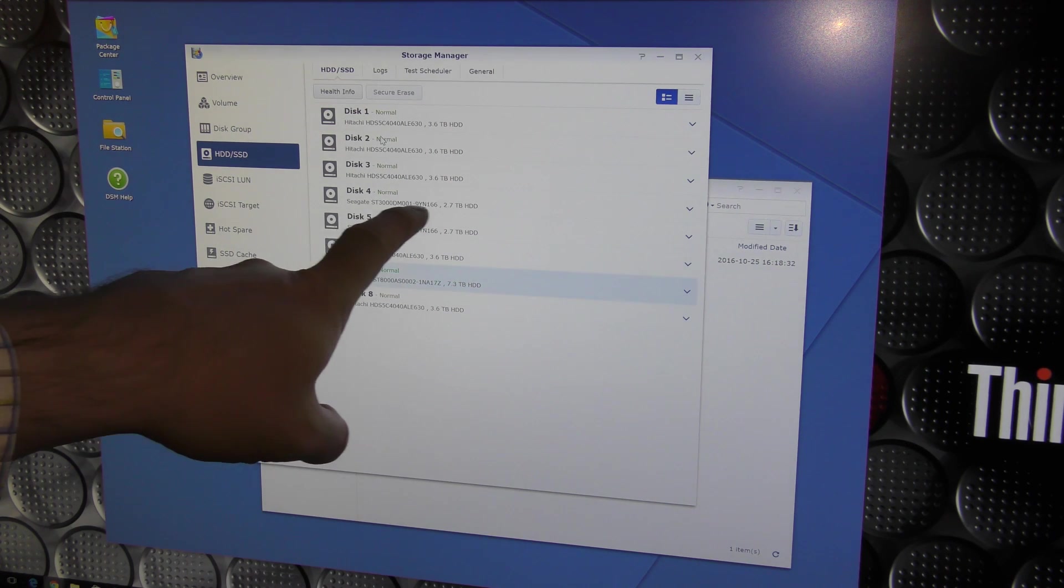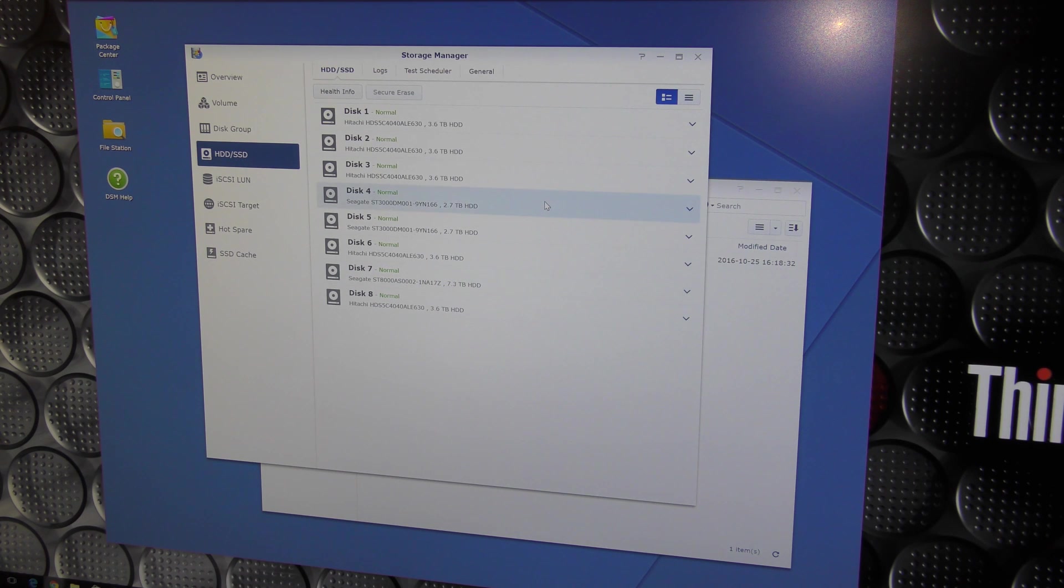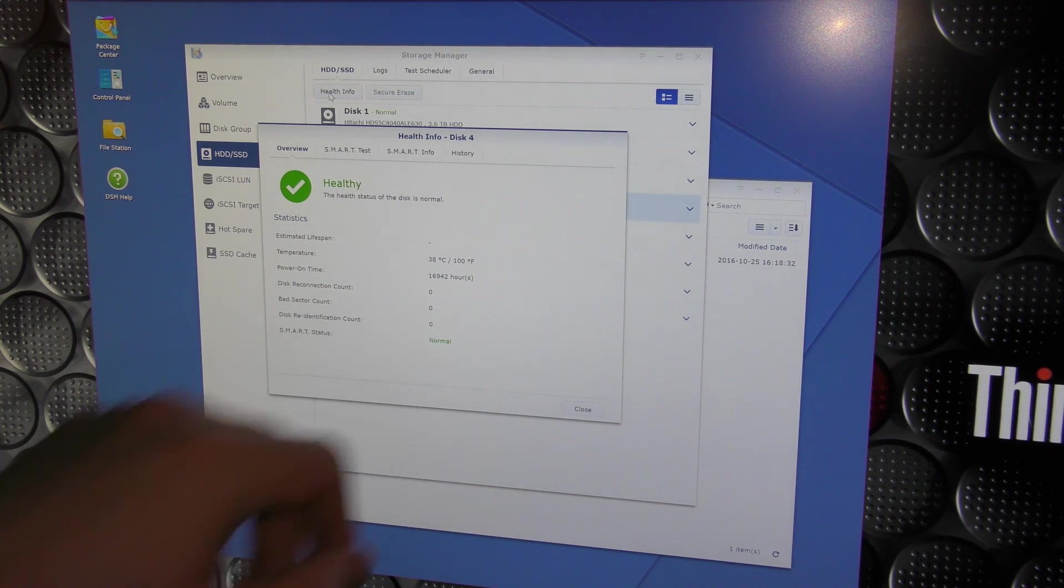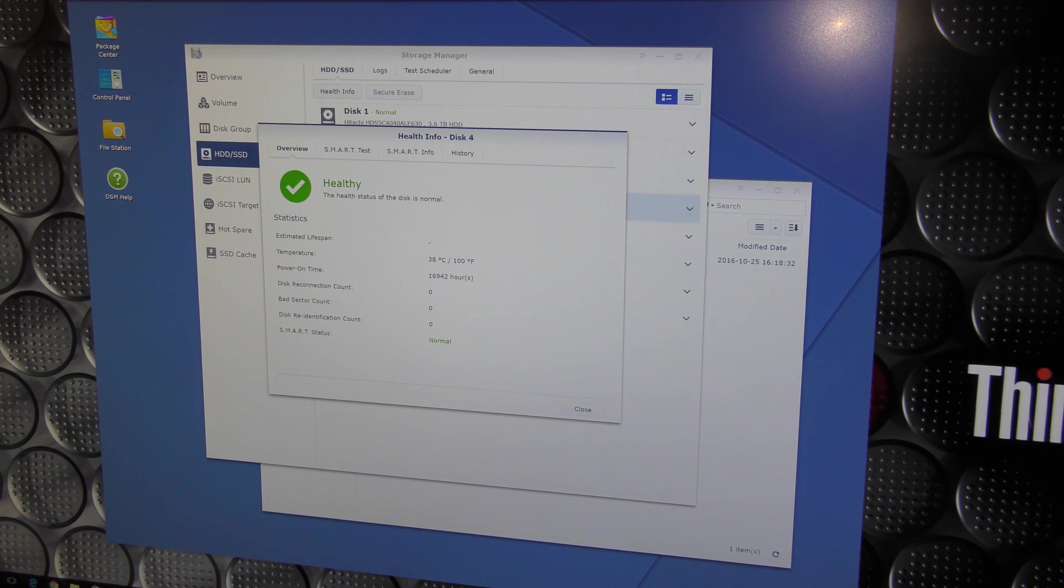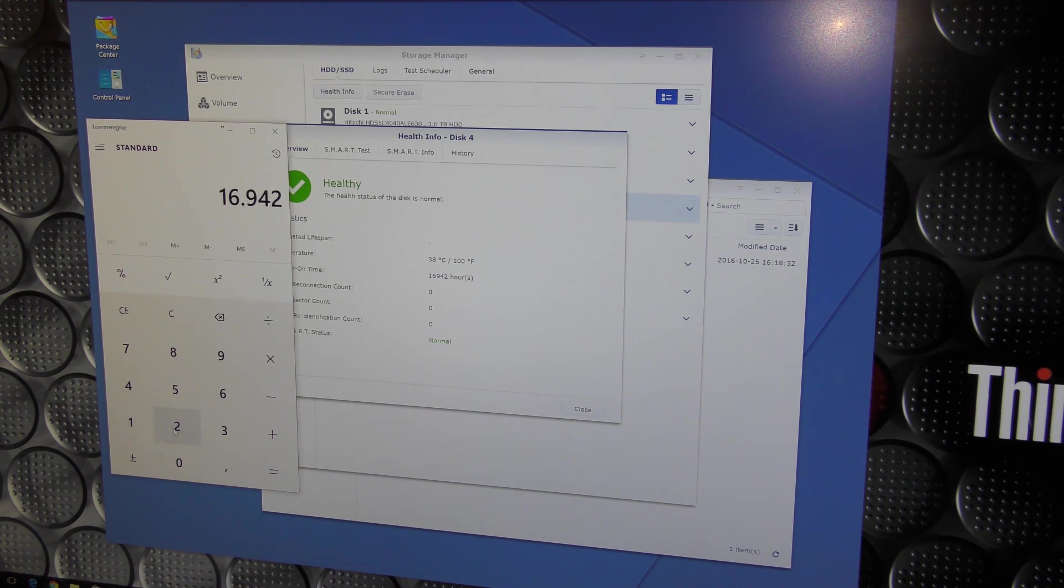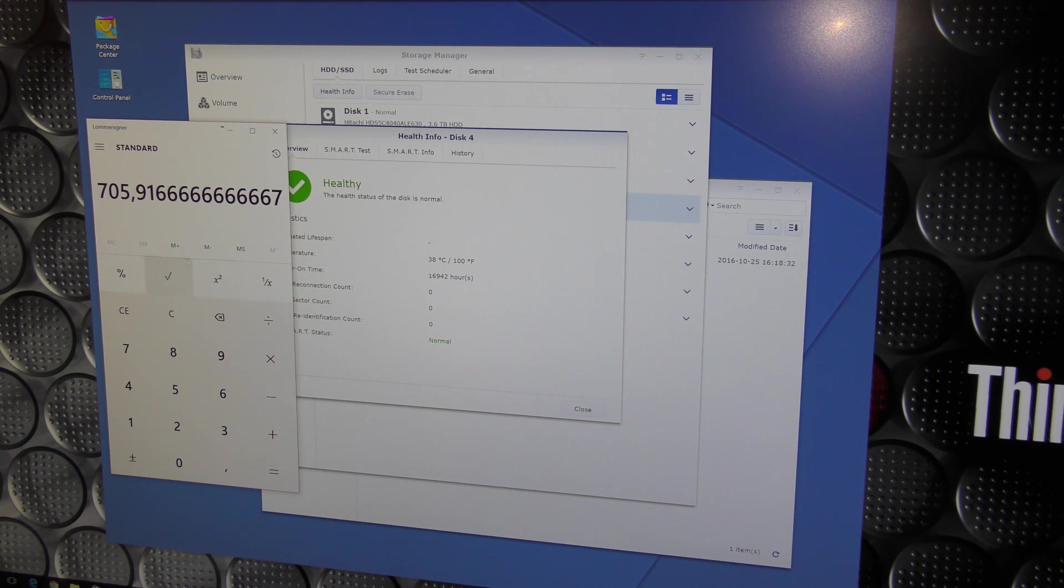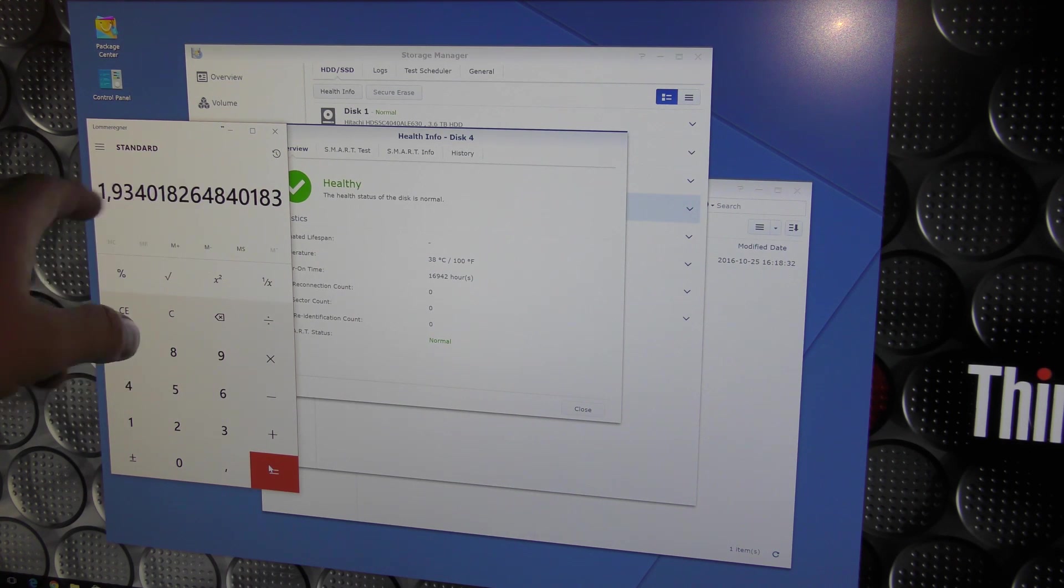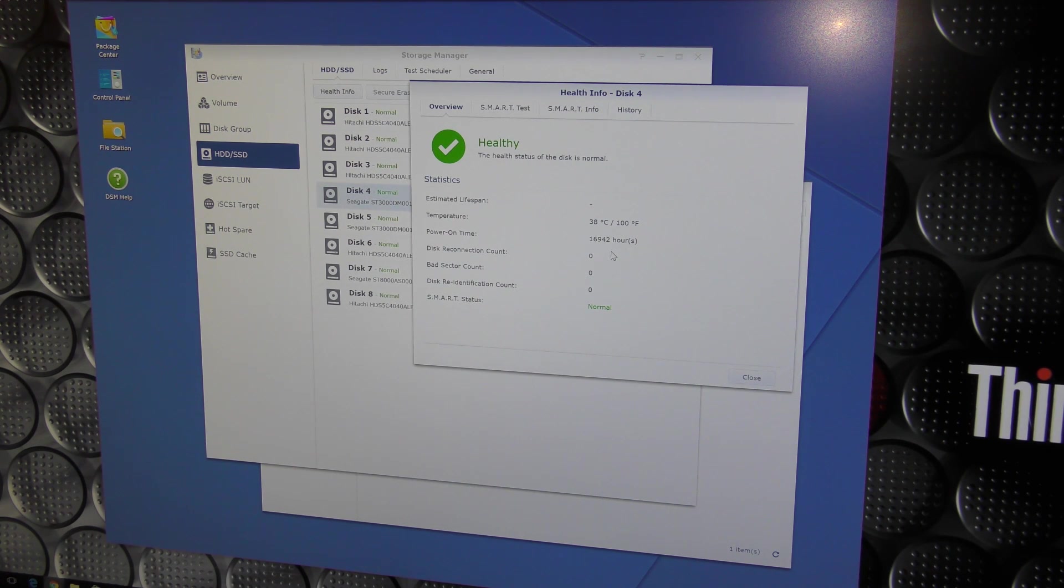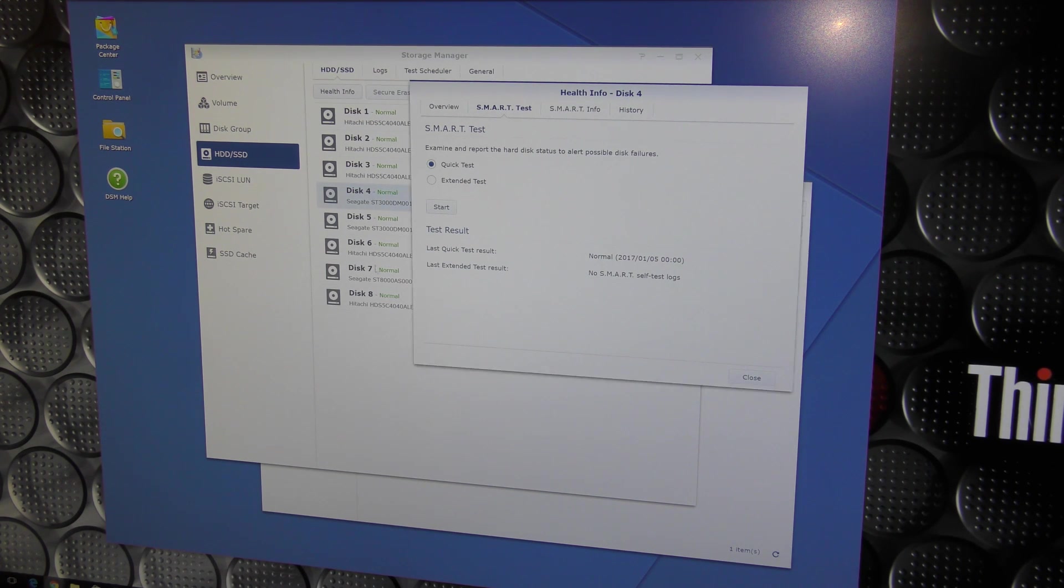This is the number 4 that I want to exchange. And we can actually go in and see some data on number 4 here. We can get some health data on it. And it will tell us that this hard drive has been on for 16,942 hours. Let's see what that is. Let's get a calculator here. 16,942 and there are 24 hours in a day, right? So we'll divide that by 24. That is 705 days divided by 365. So this one has been on for about two years.